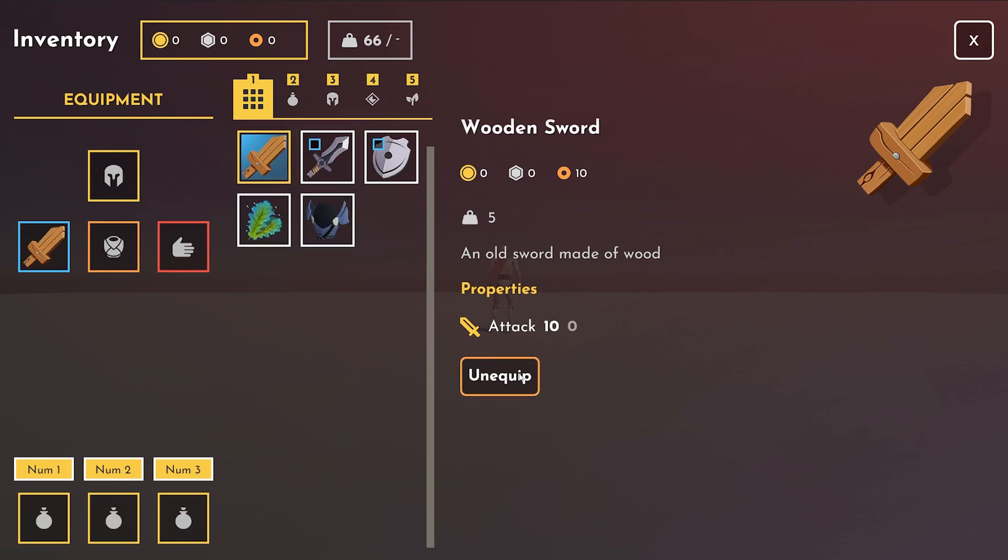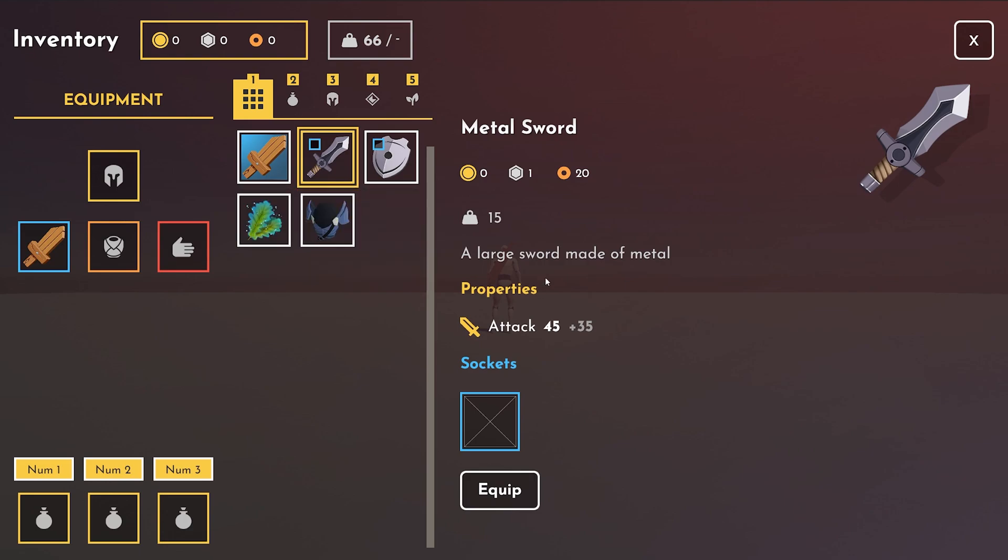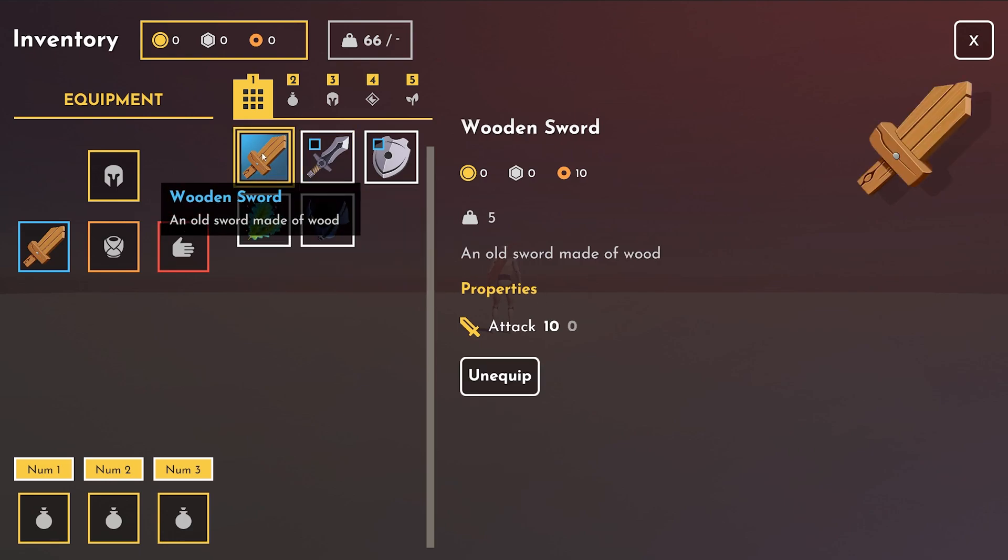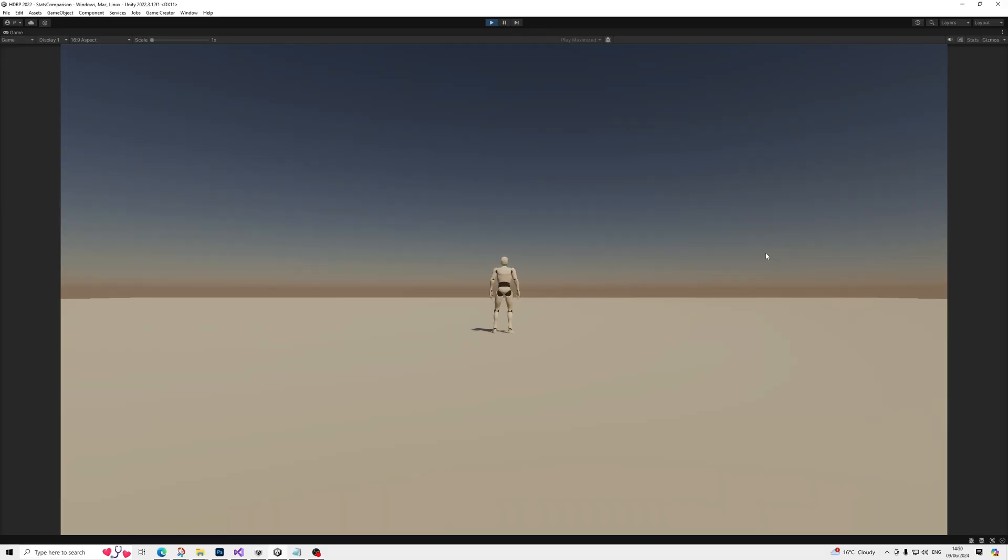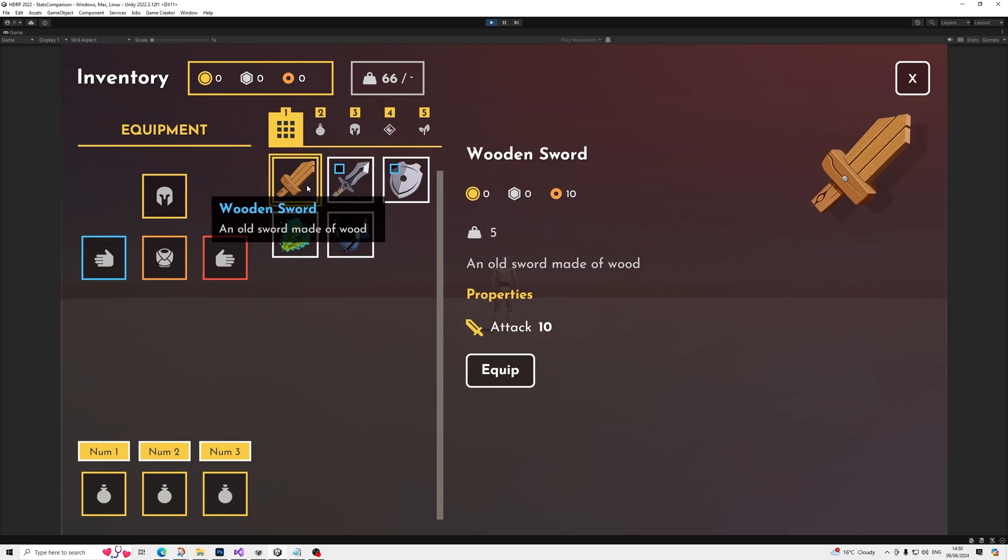Hello everyone, in this video we're going to have a quick look at an inventory module upgrade I made that allows for stats comparison between items. Let me run through this quickly. This is the usual inventory module demo scene.